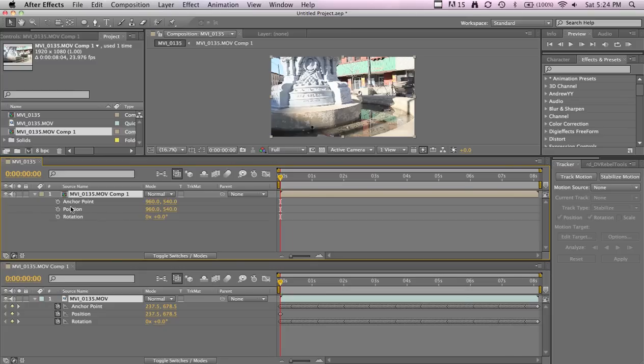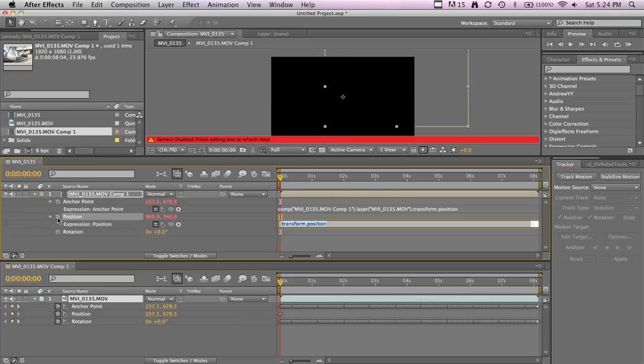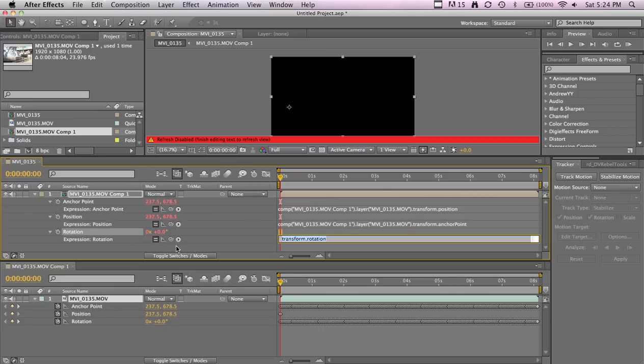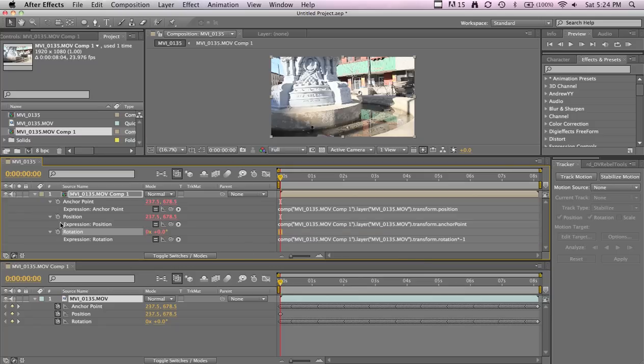Alt-click on our Anchor Point and take the little pick whip and go to the Position since they're opposites. Then Position, alt-click, go to the Anchor Point. In Rotation, go to Rotation and then type in times negative one, so it spins it backwards basically. Math, awesome.